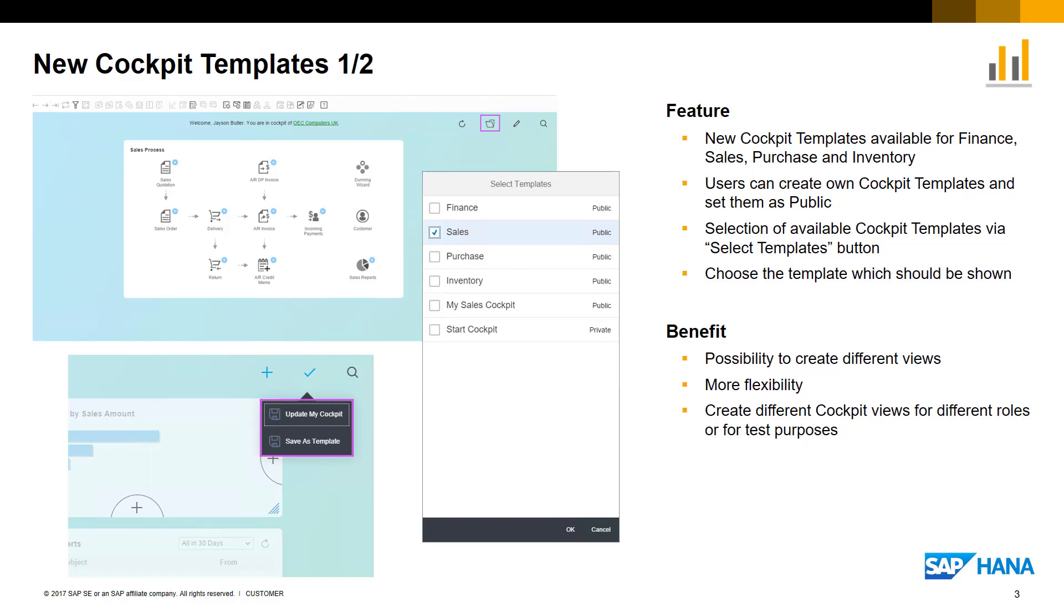Users can select the available cockpit templates via the folder icon and choose from the Select Templates list. This gives the user more flexibility to categorize the widgets in different groups which they may need for general daily business.